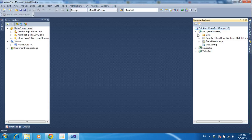Hi friends, this is Vetrivel. In this tutorial I will teach how to transfer or copy data from a GridView to a DataTable.